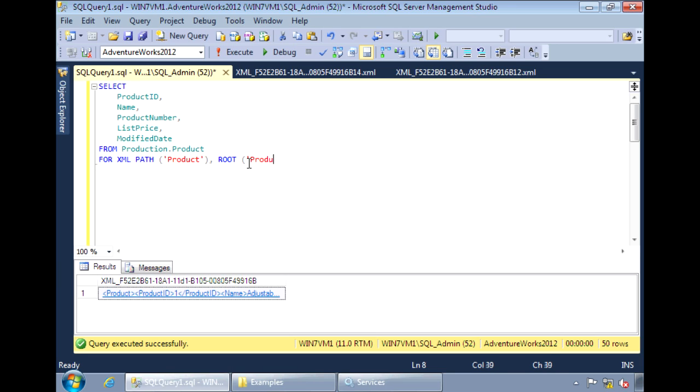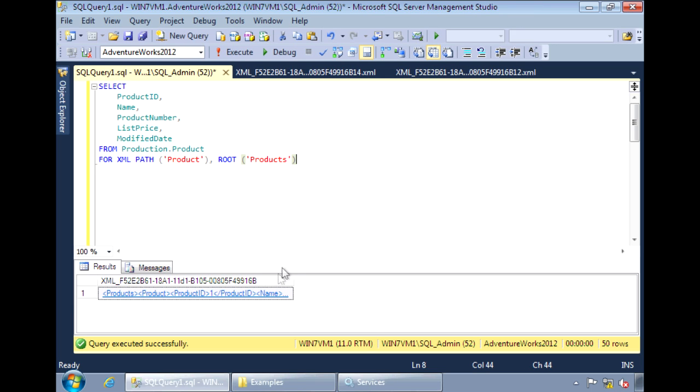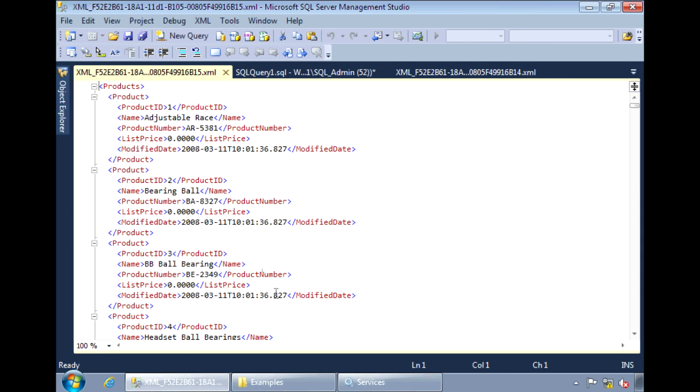But we can name it to something else, say products. And now, the entire document is enclosed within the products tag.